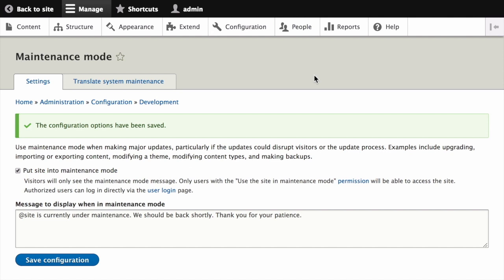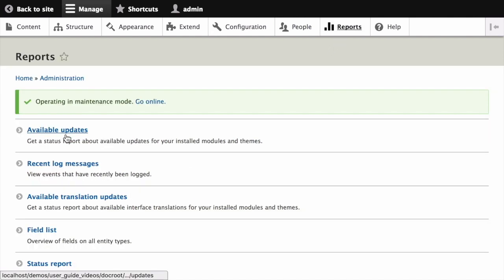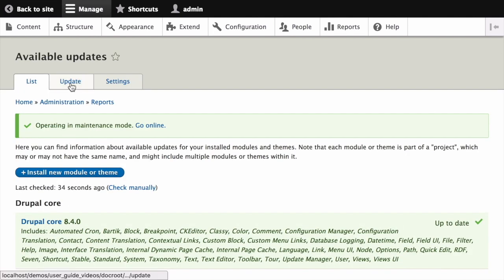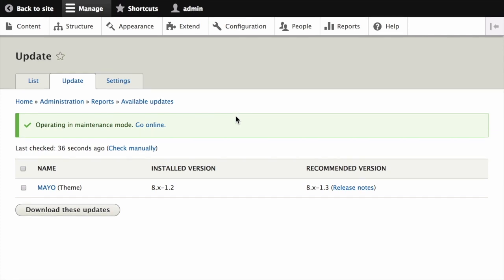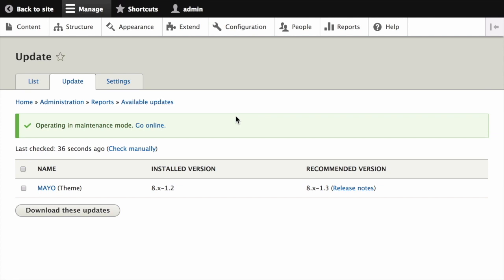Once the site is in maintenance mode, in the manage administrative menu navigate to Reports > Available Updates, then Update. This will show you a list of any modules or themes that need updating. Find the theme that you want to update in the list and check the box.